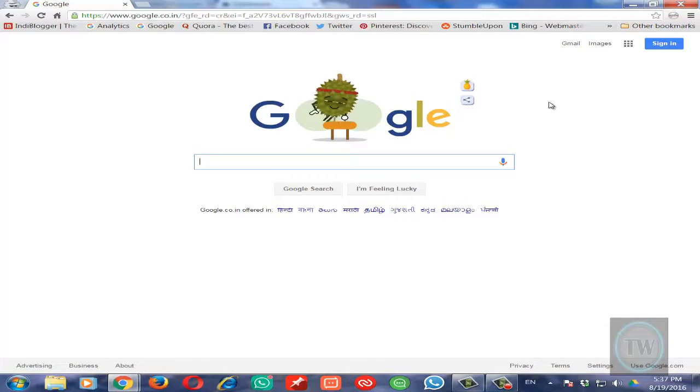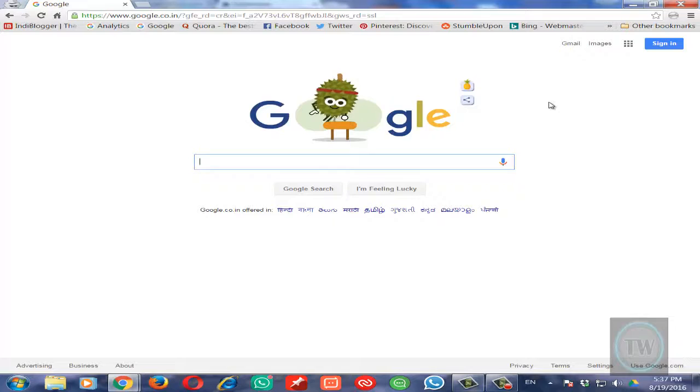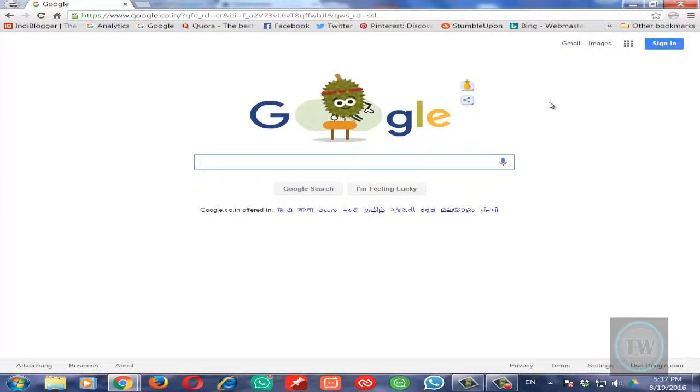So this is how you can block a website on Chrome and redirect it to any other website.